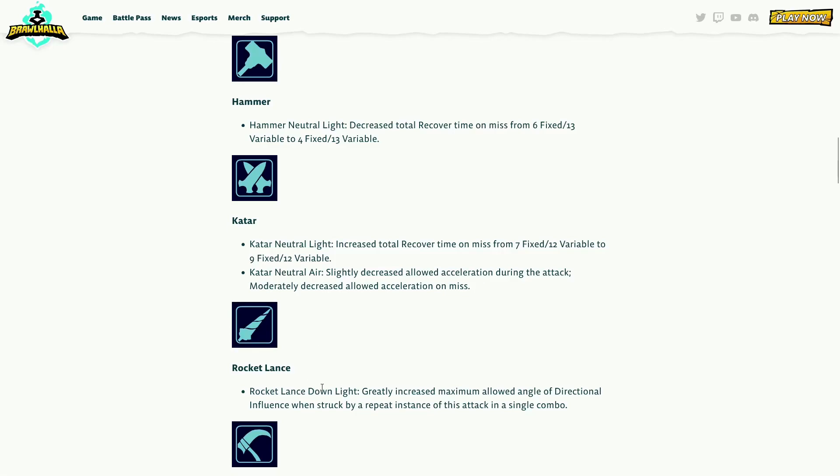Rocket lance down light - do something to side air again bro. Greatly increased maximum allowed angle of directional influence when struck by a repeat instance of this attack in a single combo. I'm assuming that's for twos. Rocket lance down light, that's the fire, little back of the back of the mat. Oh yeah directional influence, that's for twos.